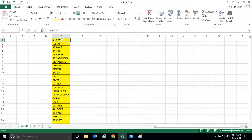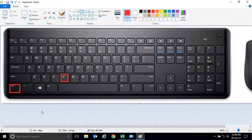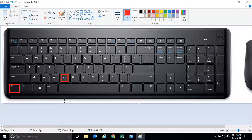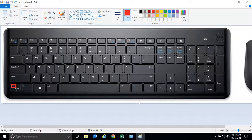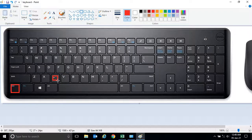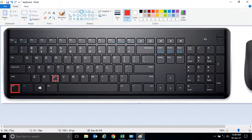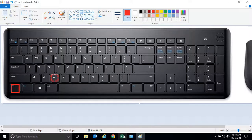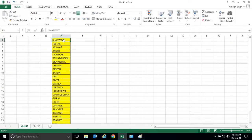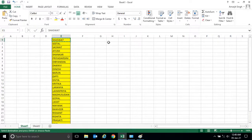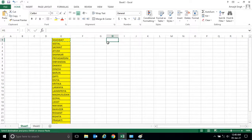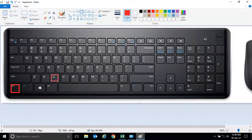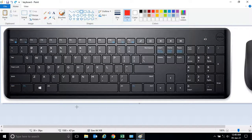For copy generally I press control and C. So here I am pressing, if I select the cell and if I press control and C, now if I want to paste it here, for pasting what we do...